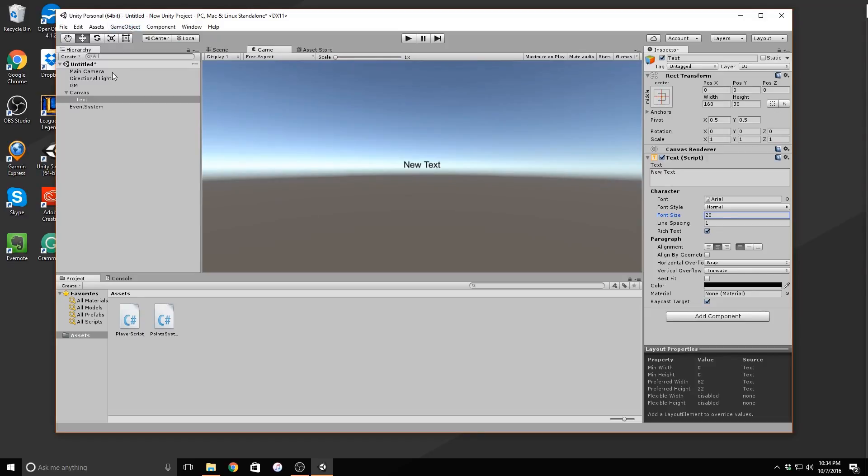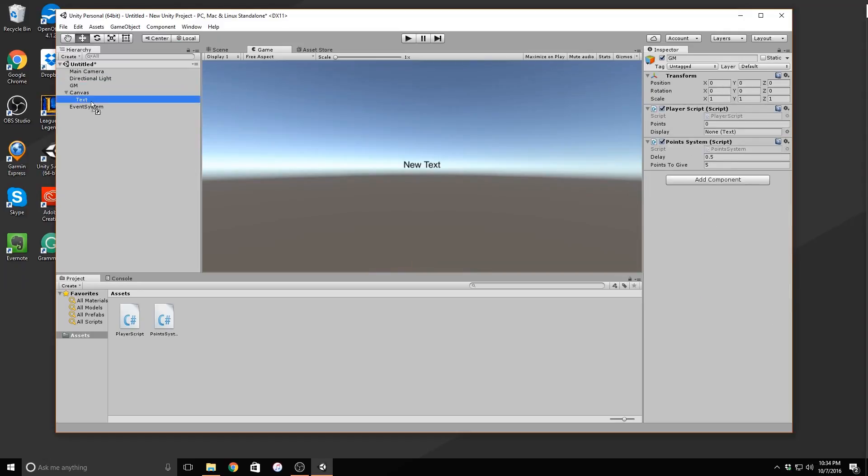In order for this to work, drag the text object from your hierarchy to the display variable. Now that we've added our display for our points, let's add a button.